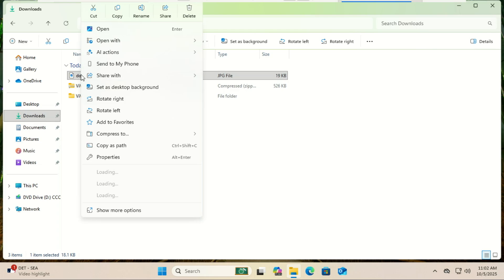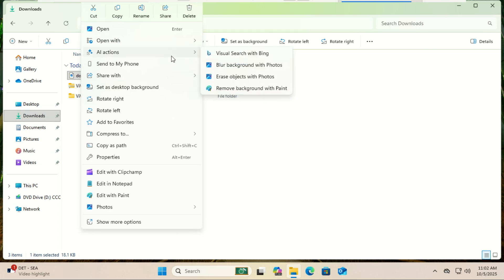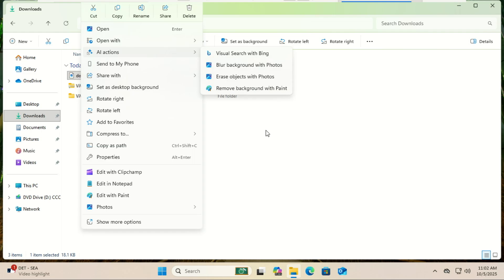And that's how you use ViVeTool to get early access to features in Windows 11 25 H2. This is a great way to stay ahead of the curve, but remember to proceed with caution. If you found this video helpful, smash that like button and subscribe for more Windows tips and tricks. Let me know in the comments which new feature you're most excited about. Thanks for watching.